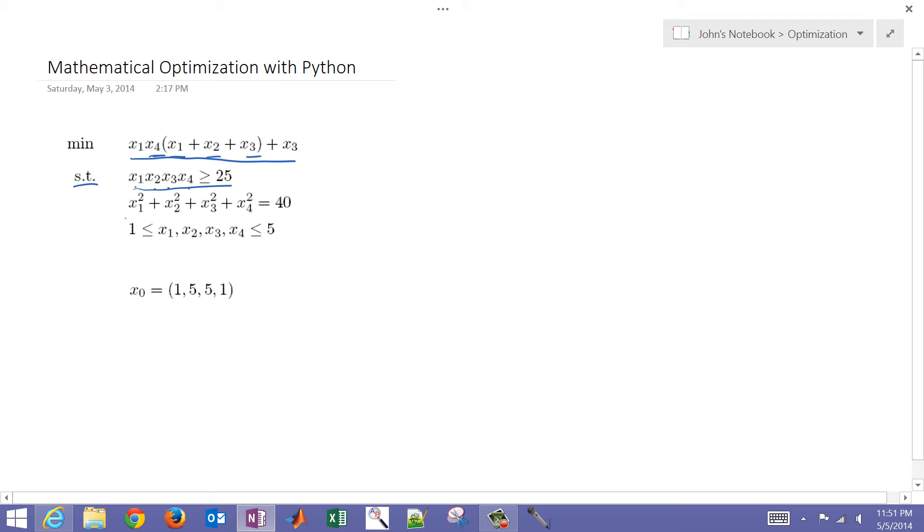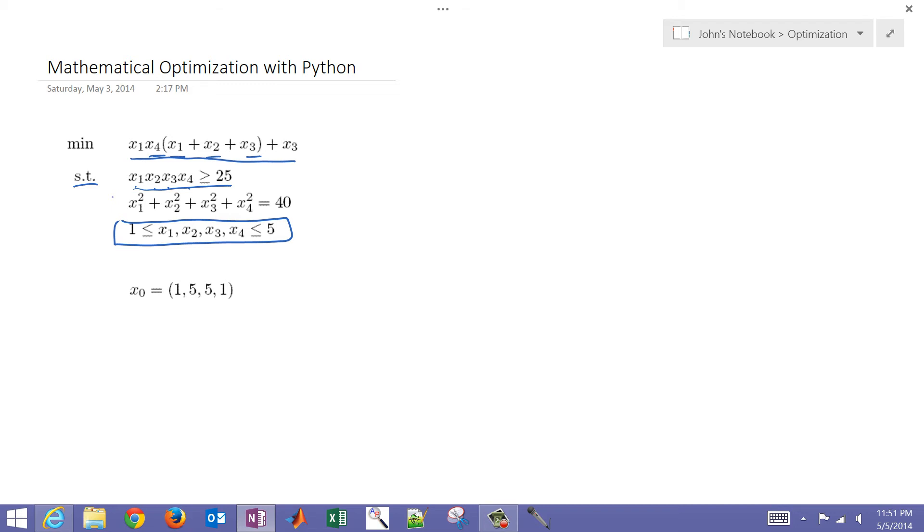And then the final one is just simple inequality constraints on x1 through x4, the lower bound of 1 and upper bound of 5.